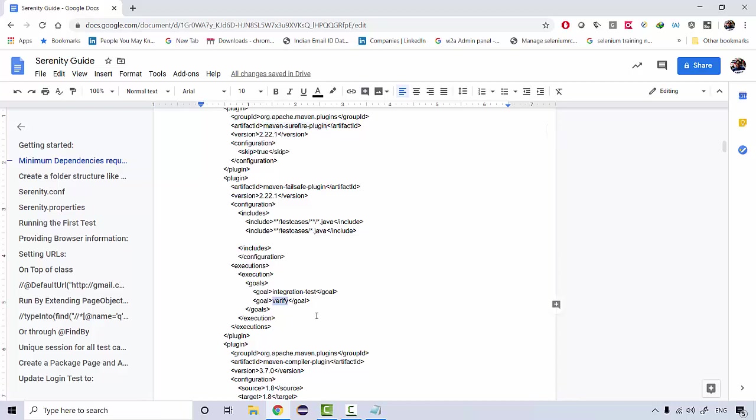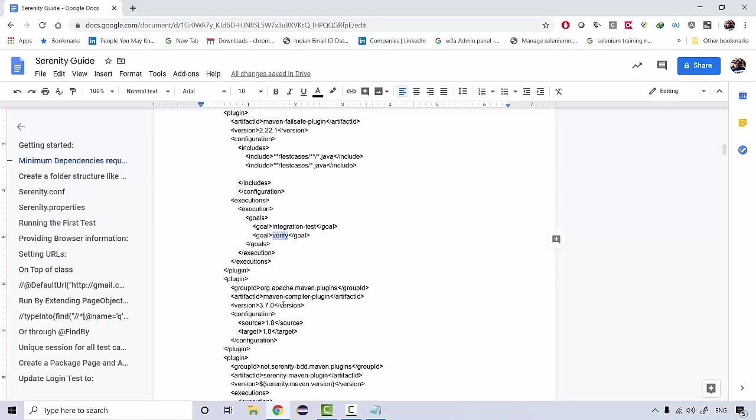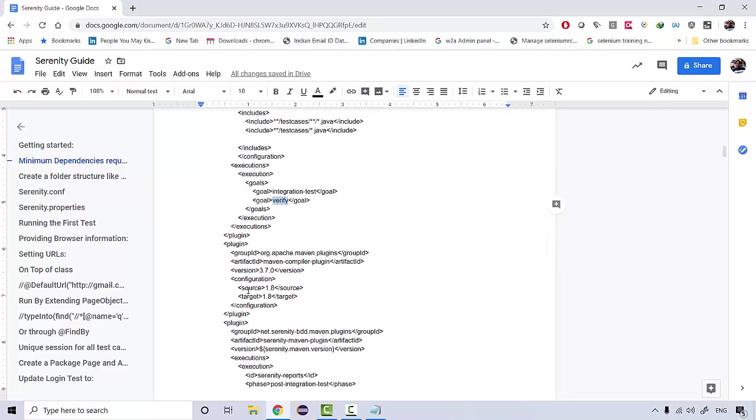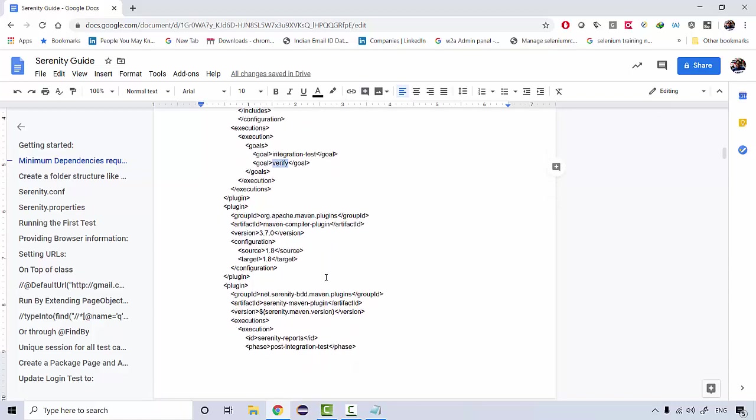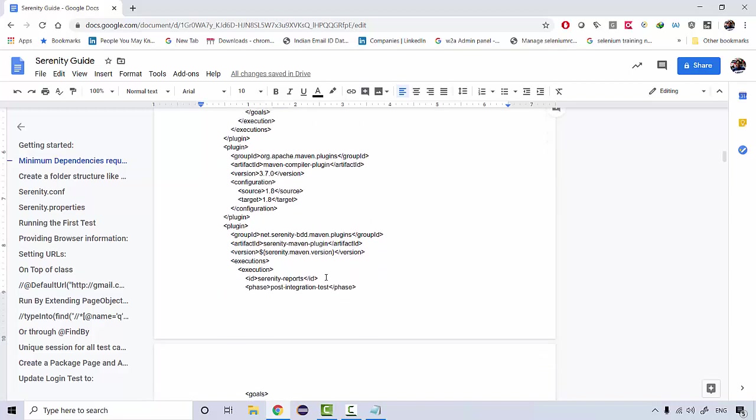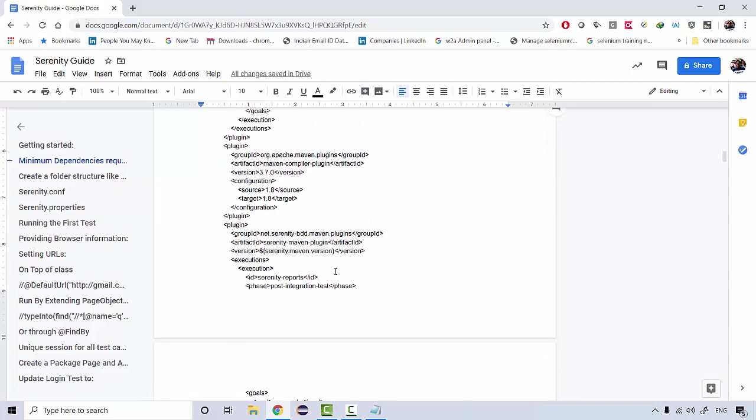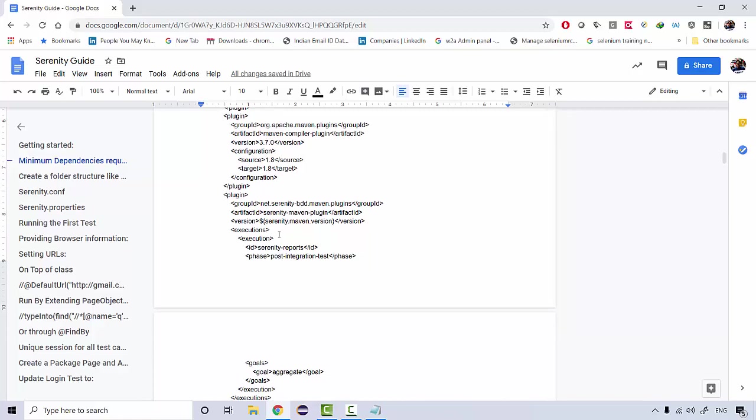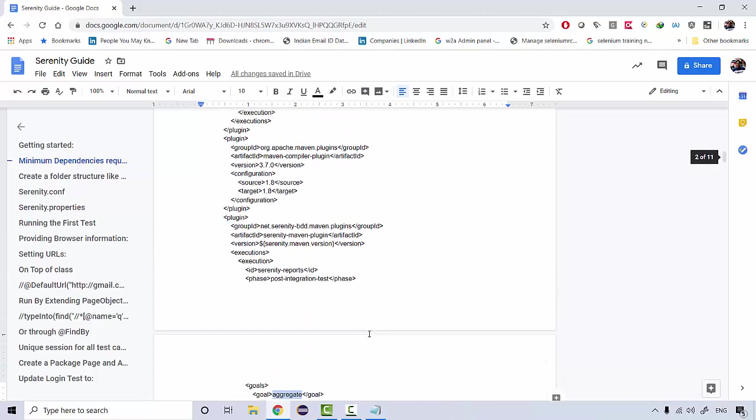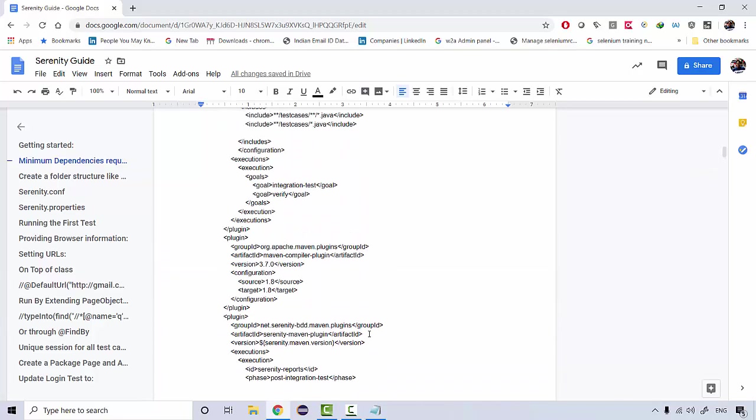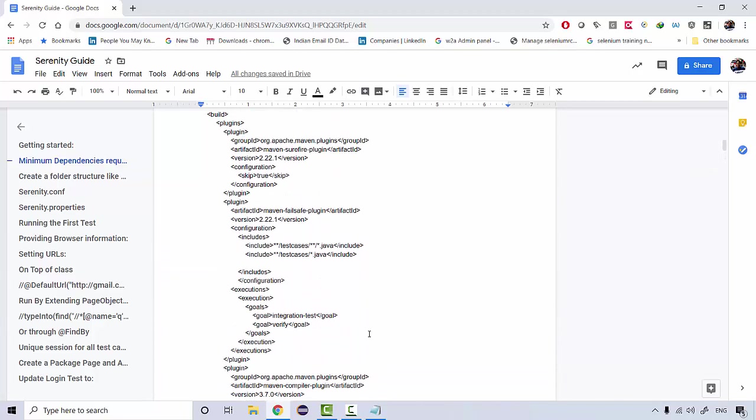There's a Maven compiler version where we're just telling that the target is 1.8. This is basically your Java, your JDK is 1.8. Then we will be generating some reports as well using this Serenity report plugin. When we pass on the goal aggregate, the reports will be generated. These are the minimum dependencies which are required to get started with the Serenity framework.